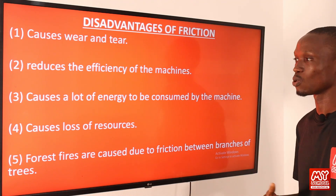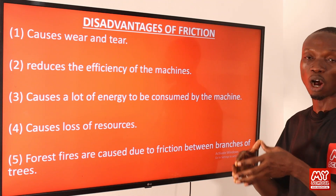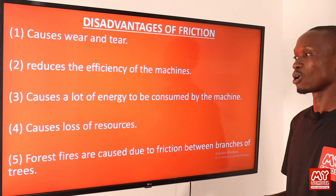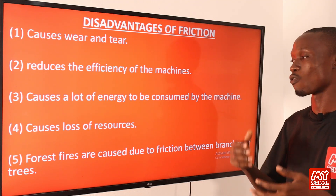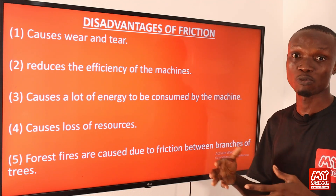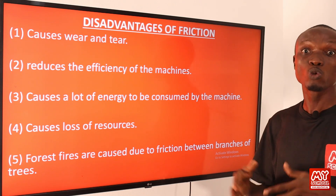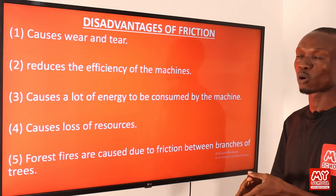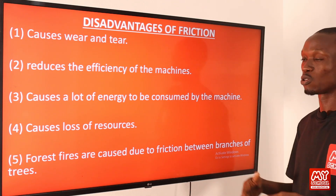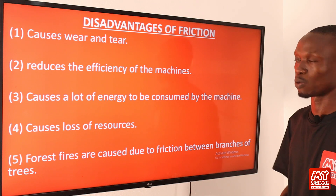Number three: friction causes a lot of energy to be consumed by machines, since the machine must overcome friction between its moving parts. Number four: it causes loss of resources — to reduce friction you must spend money buying lubricants that could be used for other purposes. Number five: forest fires can be caused by friction between branches of trees.